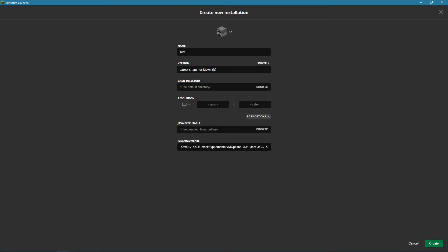And if we go into the more options tab, you can use the JVM arguments. Now for those of you that don't know, this is also how you allocate and change how much RAM or memory that's volatile can be used by the game. So I tend to play with a max of 3GB. I don't use any mods.